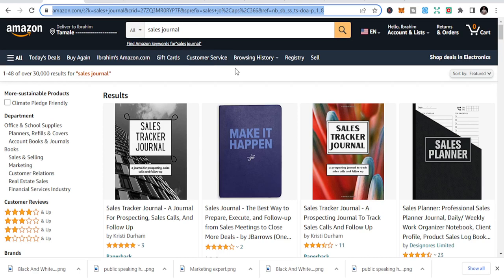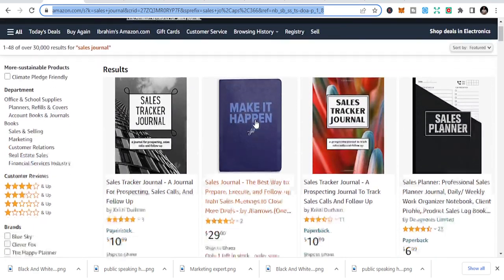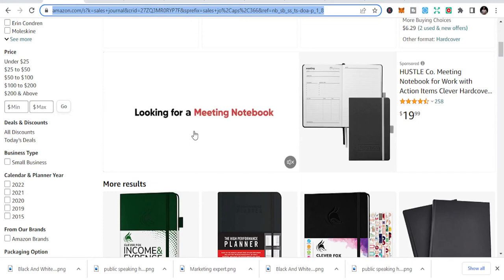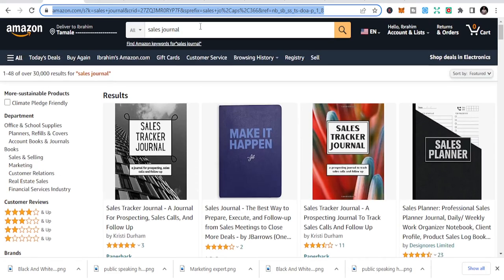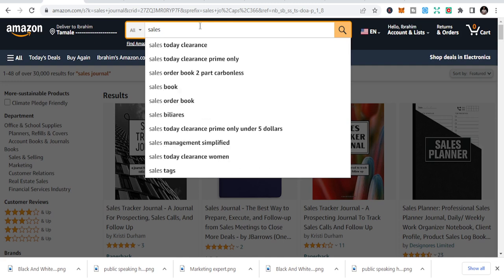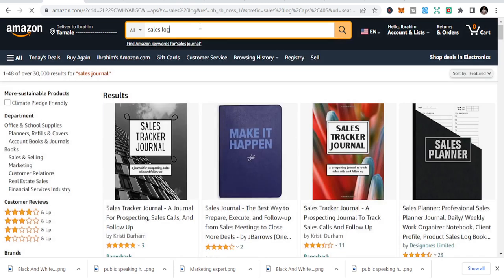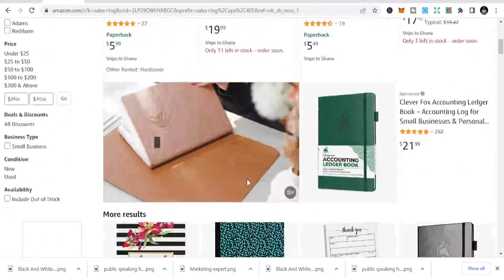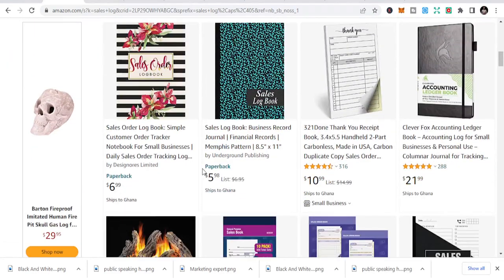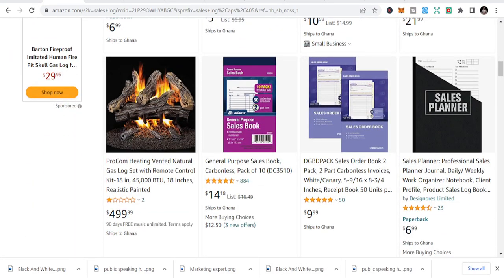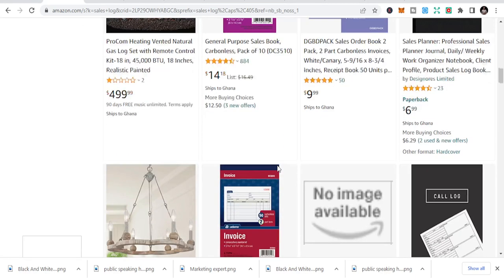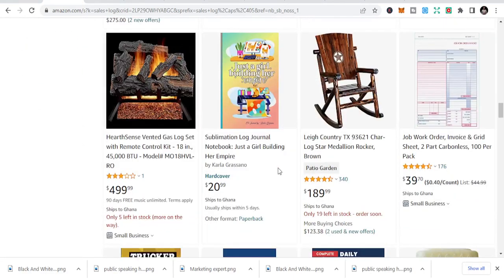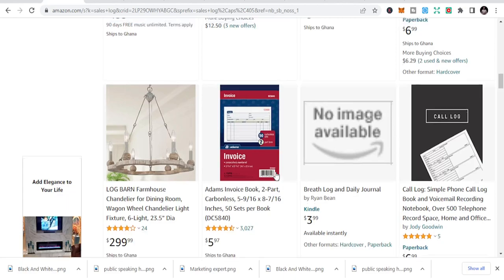Number one is sales journal. You can see there is sales journal, sales plan, sales books — books related to sales. We also have series log book, which is a niche within the business niche that you can publish to make traction and money. It specifically targets business because you need to make sales and such.